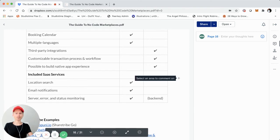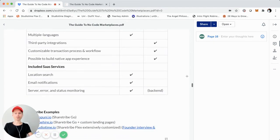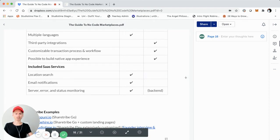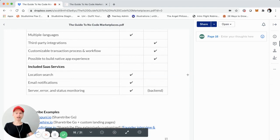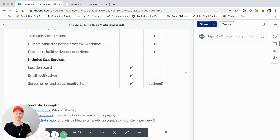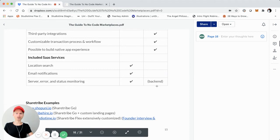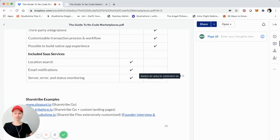Some other things to keep in mind, not just with the initial build, but also the operational expenses for your monthly burn when running your marketplace: location search is included in ShareTribe Go, same thing with email notifications and server error status monitoring — all of that is included in ShareTribe Go because it's fully hosted. When you get into ShareTribe Flex, you'll have to create your own Mapbox or Google Maps account and integrate that within your Flex backend. Email notifications you do get some out of the box with Flex, but for more advanced setups you'll have to spin that up on your own. For error monitoring, since you're hosting your own front-end and need your own development environment for ShareTribe Flex, you'll have to have your own monitoring on that.